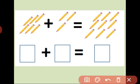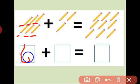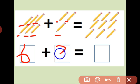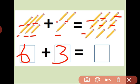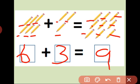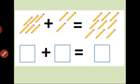How many pencils here? Count it. One, two, three, four, five, six. Six pencils. Plus, how many pencils? One, two, three. Three pencils. Total, how many pencils? Count: one, two, three, four, five, six, seven, eight, nine. Answer is nine. Six plus three is equal nine.